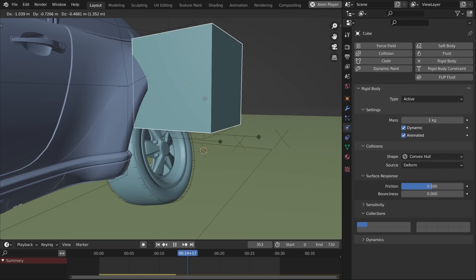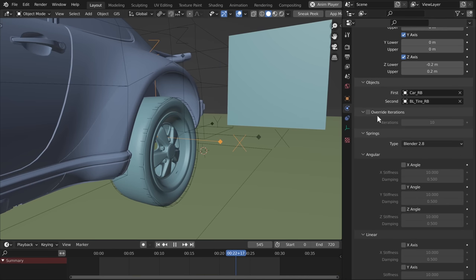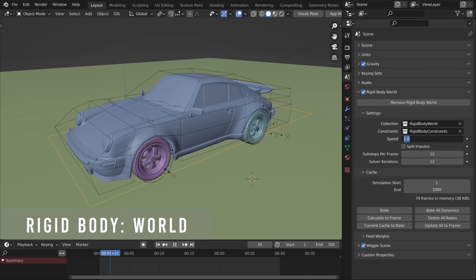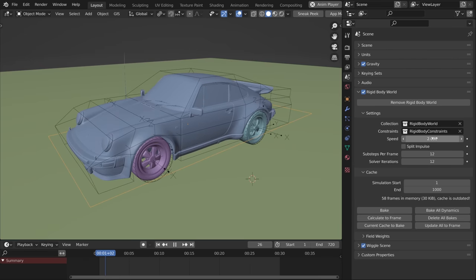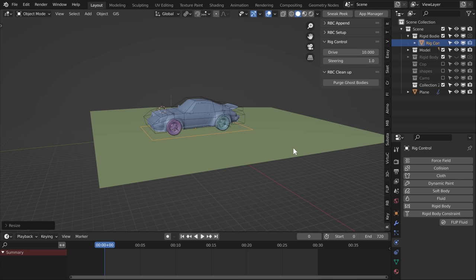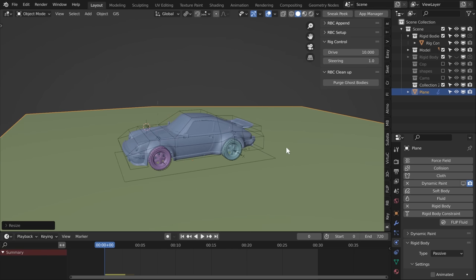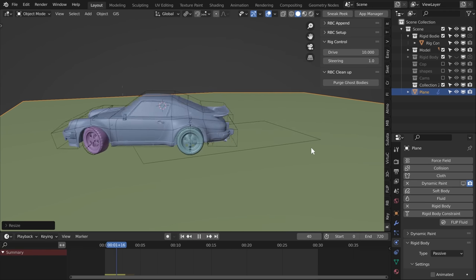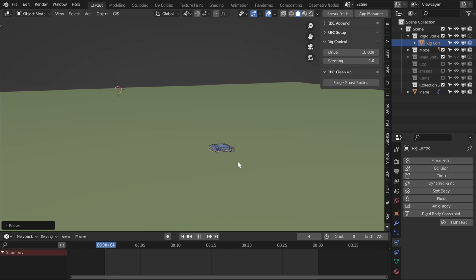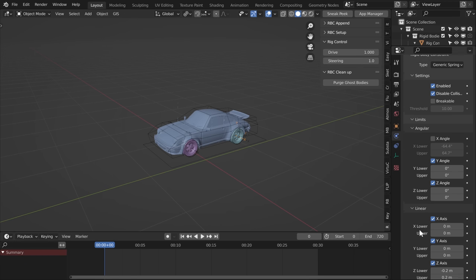Another thing to note is your rigid body constraint iterations. When a constraint is stressed, the tires may flex a bit — to fix that, enable Override Iterations and crank it up to a more stable value. Also important is the Speed setting in your Rigid Body World — I find 1.5 is a good overall value. Consider the scale of your objects too: scaling everything up will slow the simulation since it's calculating the weight and size of larger objects, but any scale change will affect your constraints, so decide on your overall scale at the beginning.